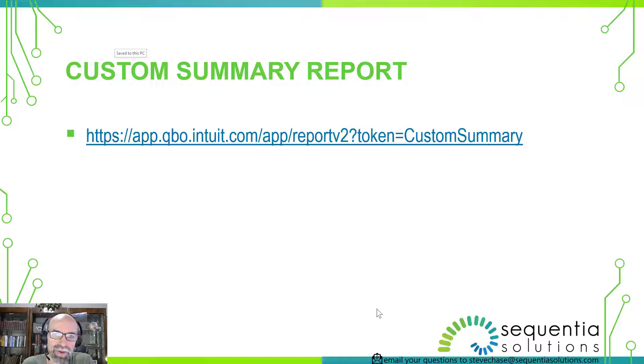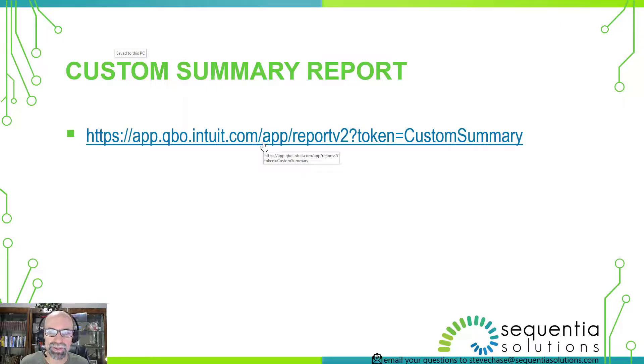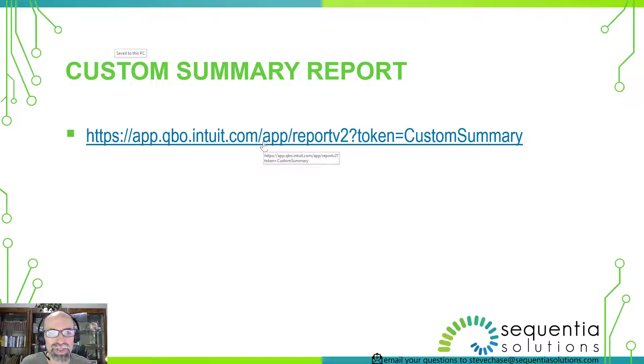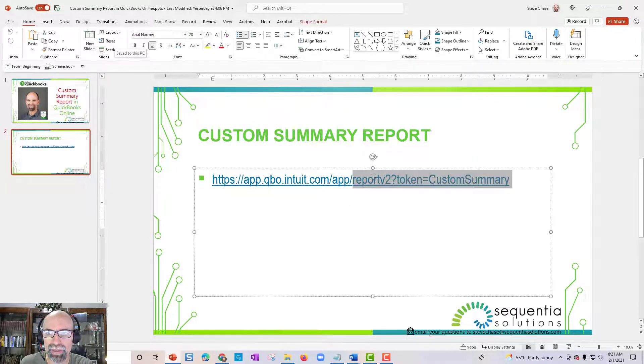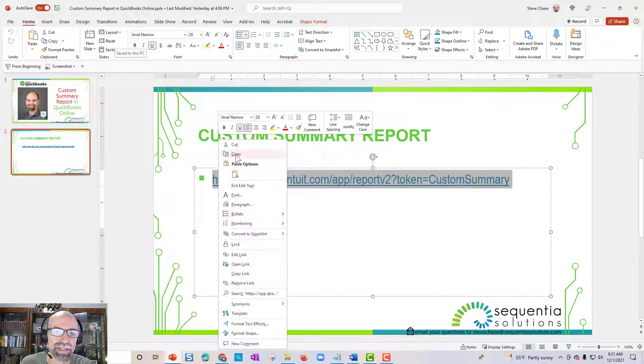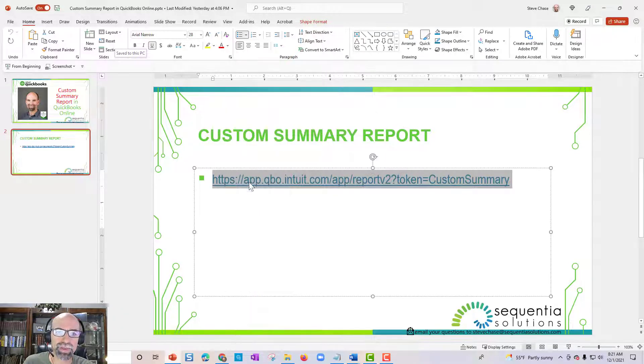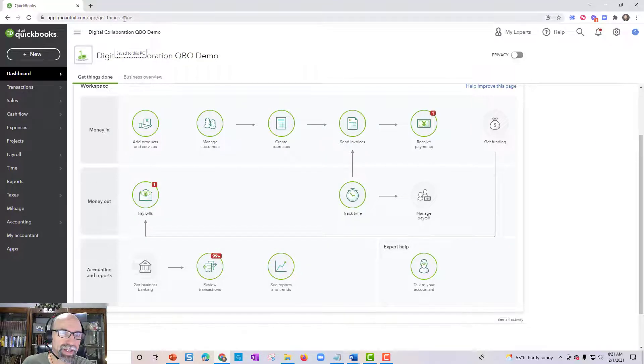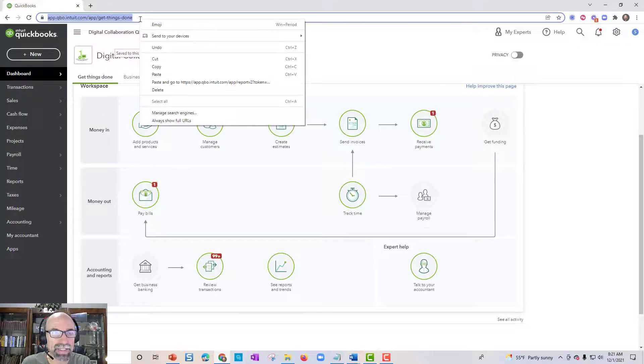So how this works is this link that you're seeing right here needs to be used in your QuickBooks Online account and it will take you straight to the report access. So basically you could copy it. I'm going to put a link in the description of the video here. You would copy that and just jump into QuickBooks and paste it.